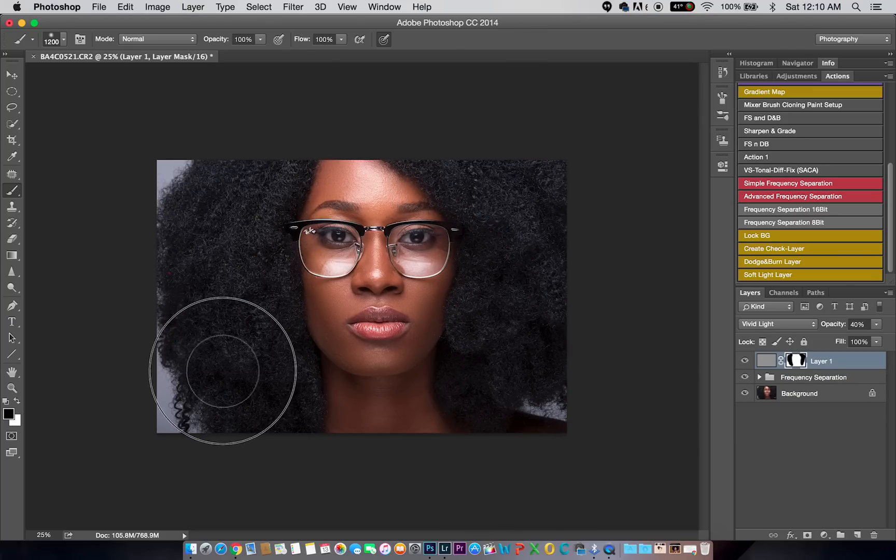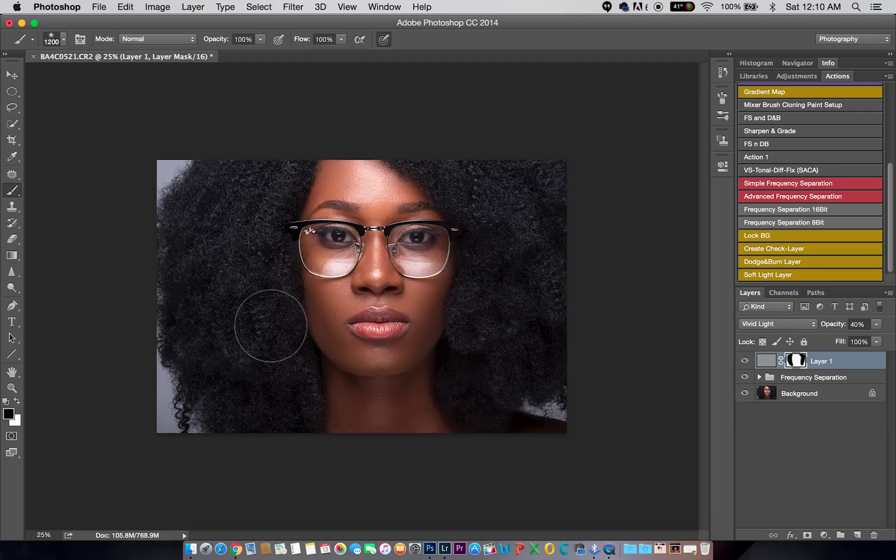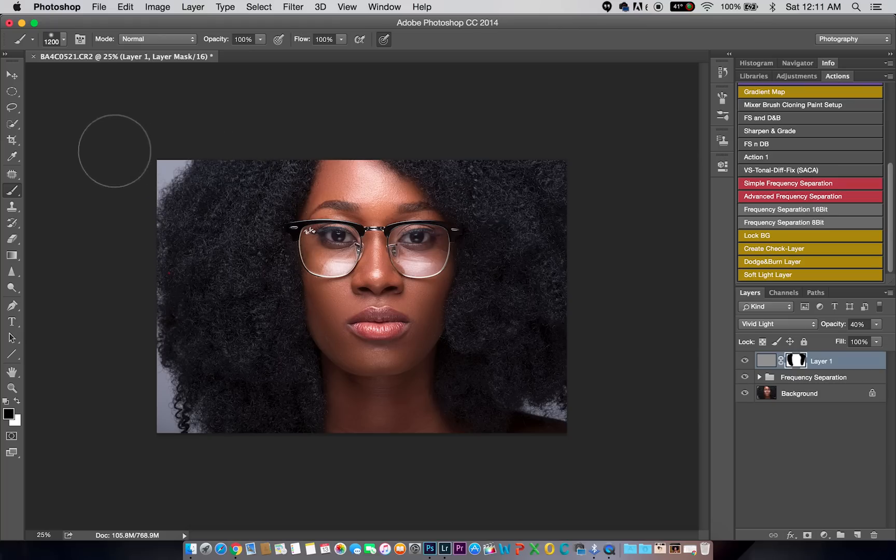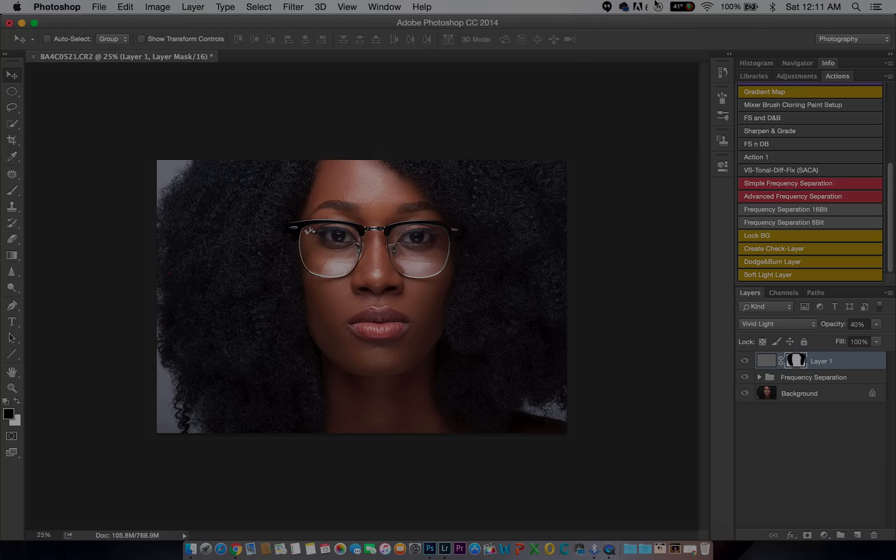So guys, this is how I sharpen my image and get my very detailed skin. Hopefully I'll bring you guys a lot more tutorials. If you enjoyed this, please give me a thumbs up and subscribe to this channel. Thanks for watching, and I'll see you guys.